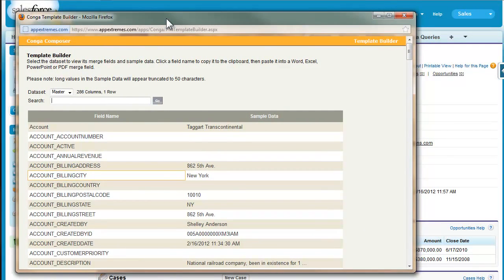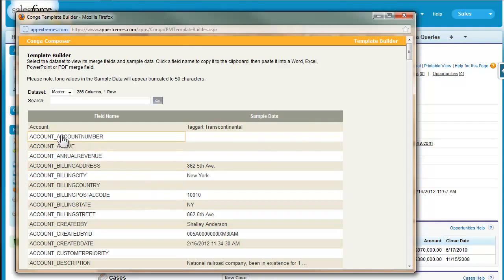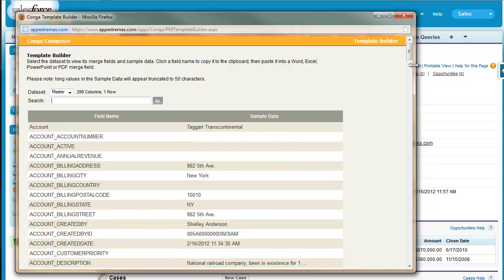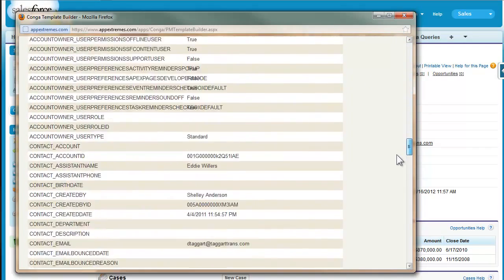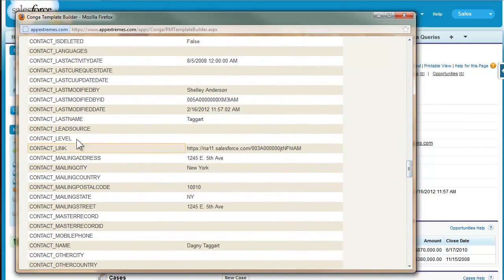Since, in my example, I built my button on a contact record, we're seeing all of the related account fields for that contact, as well as the contact fields themselves, which you see further down here.